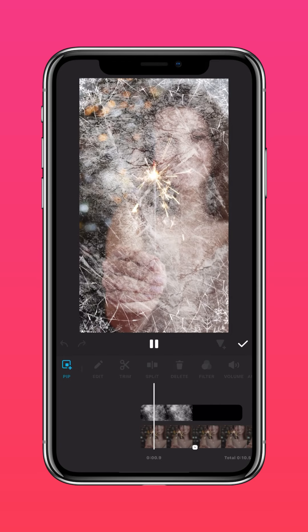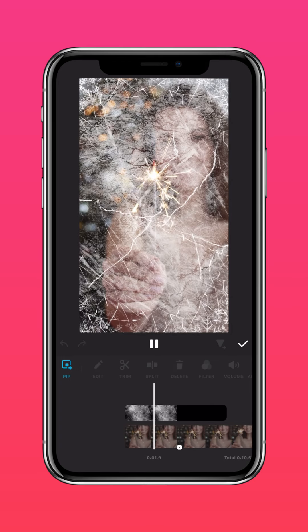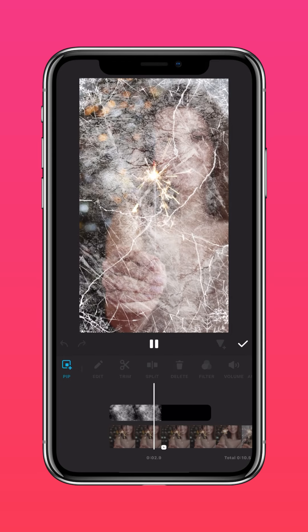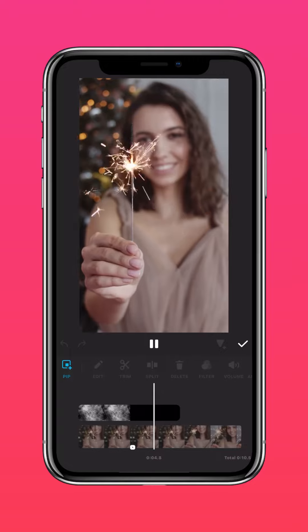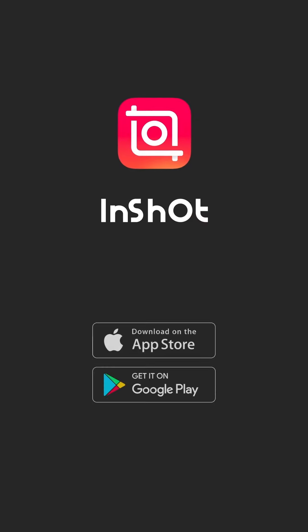And you're done! Don't forget to like and subscribe to InShot on our socials.